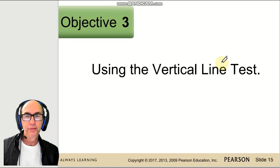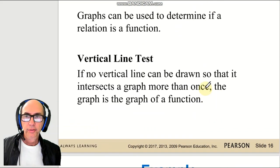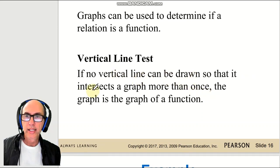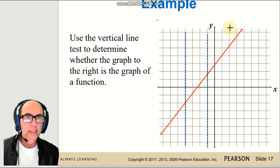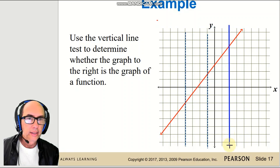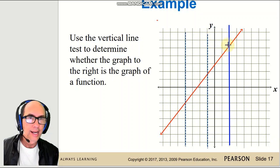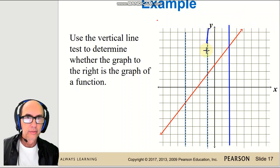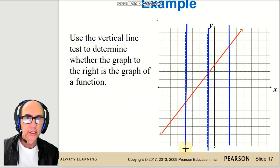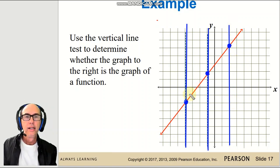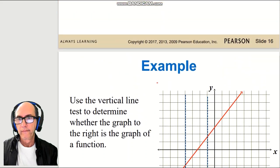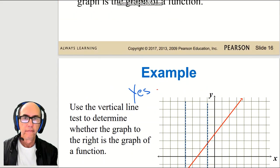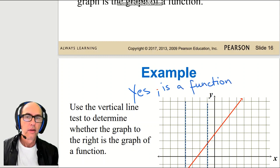One good way of determining if a graph is a function is the vertical line test. If no vertical line can be drawn so that it intersects a graph more than once, the graph represents a function. We draw vertical lines crossing the red graph — each vertical line intersects at just one point. There is no way to draw a vertical line that crosses this graph in two points, so yes, it is a function.